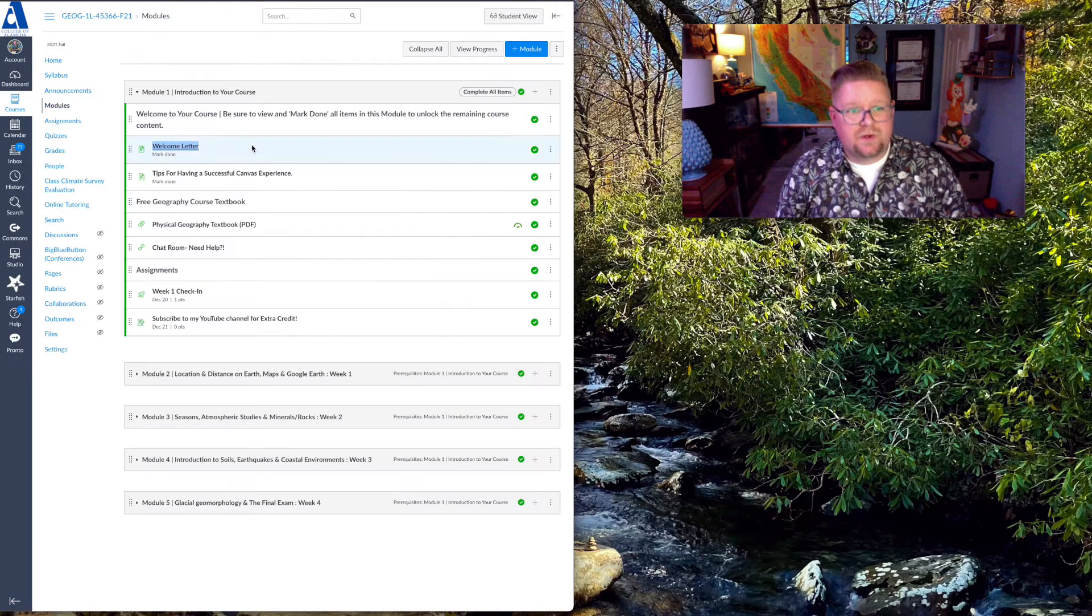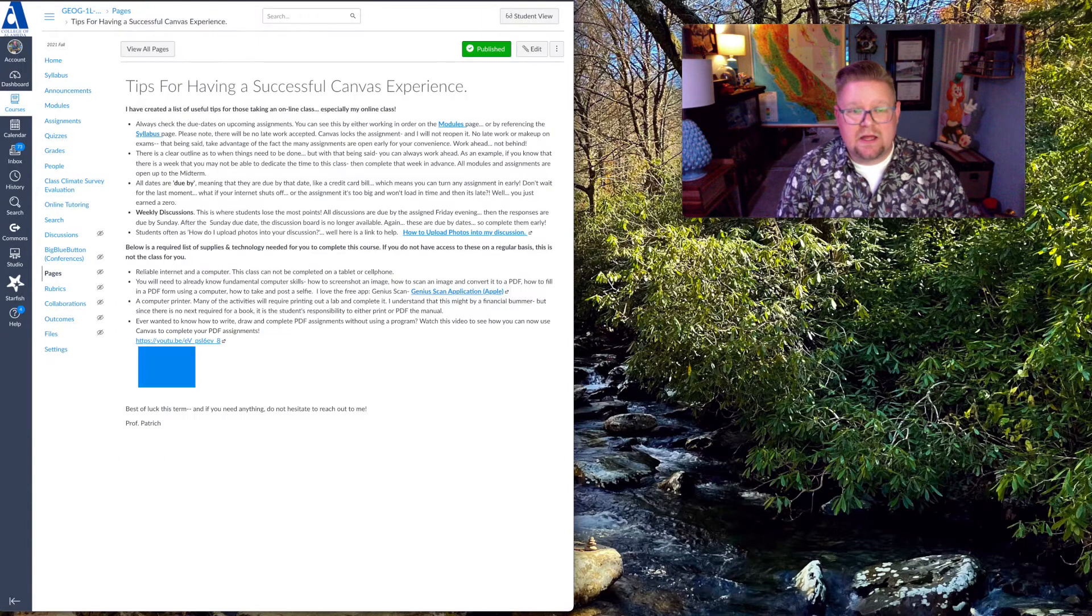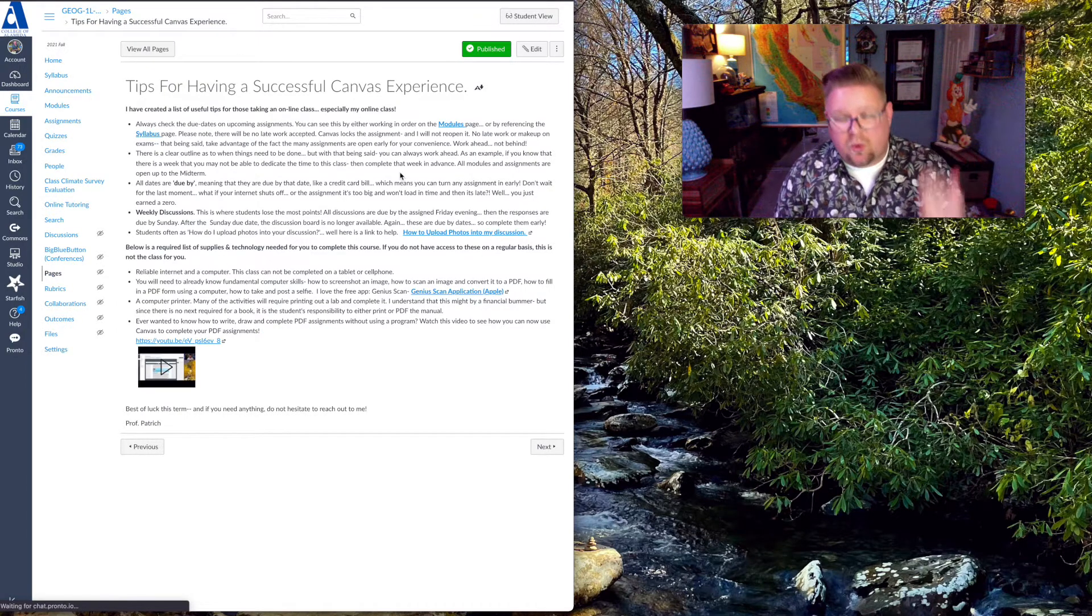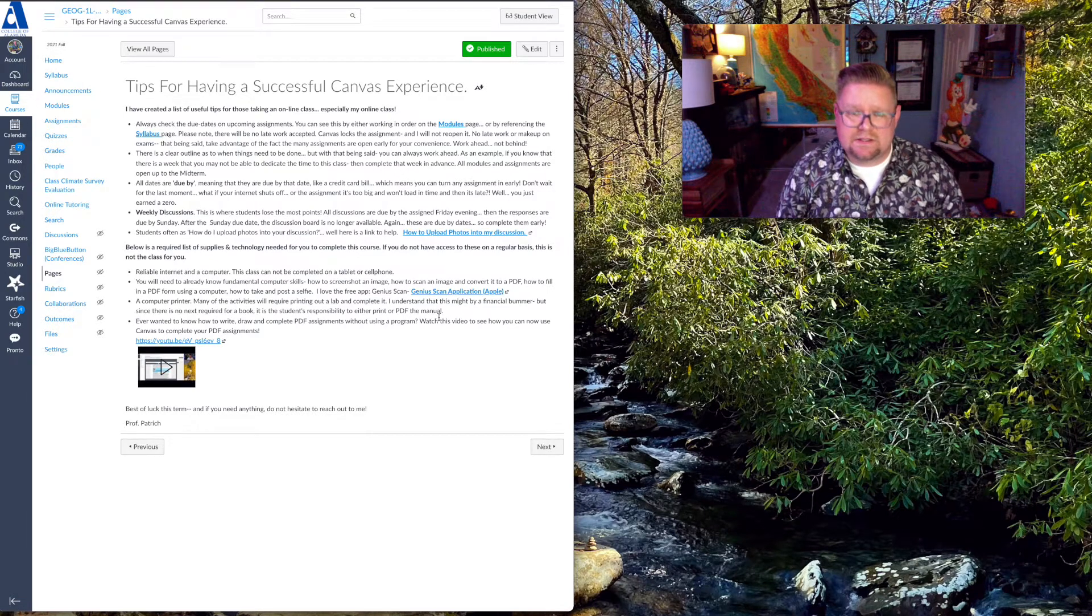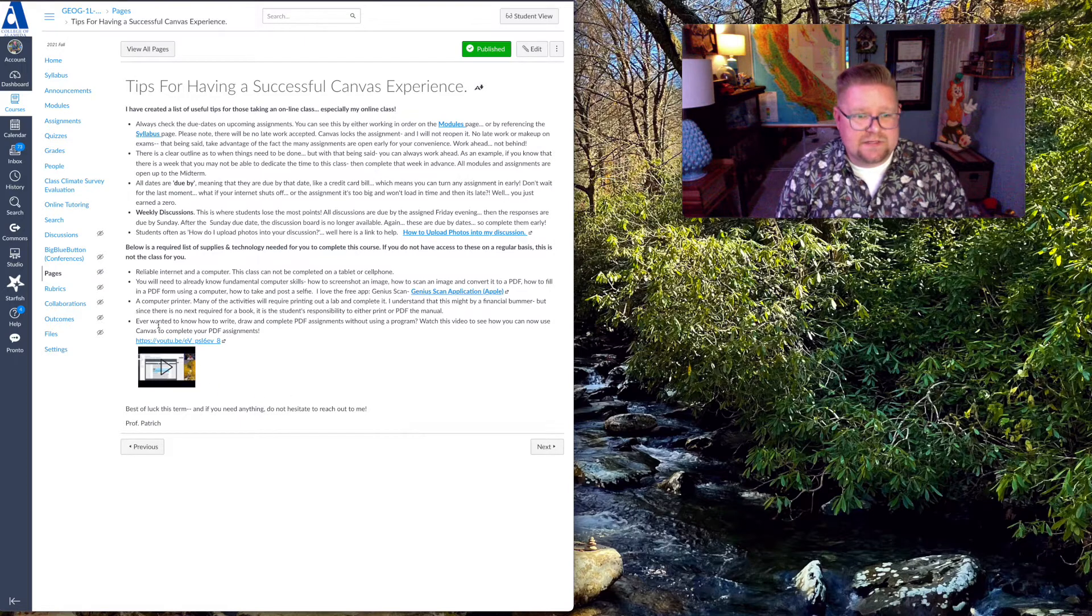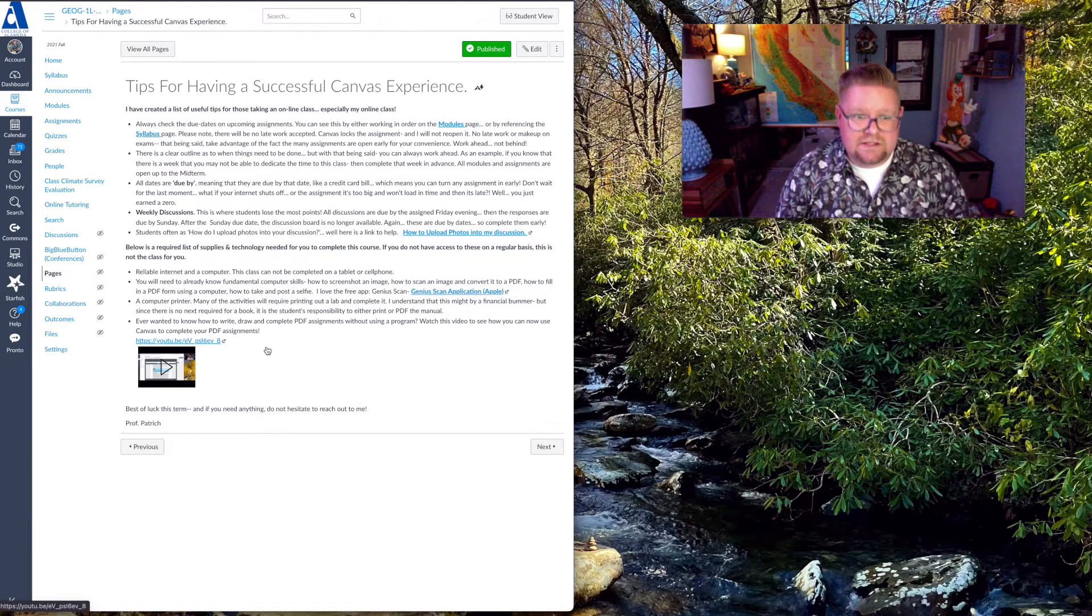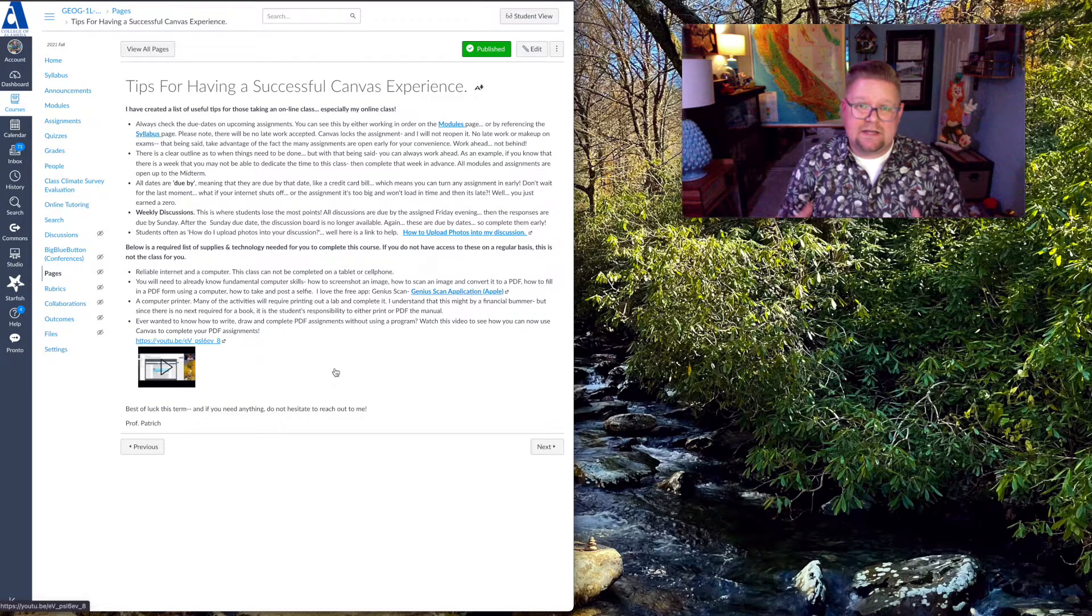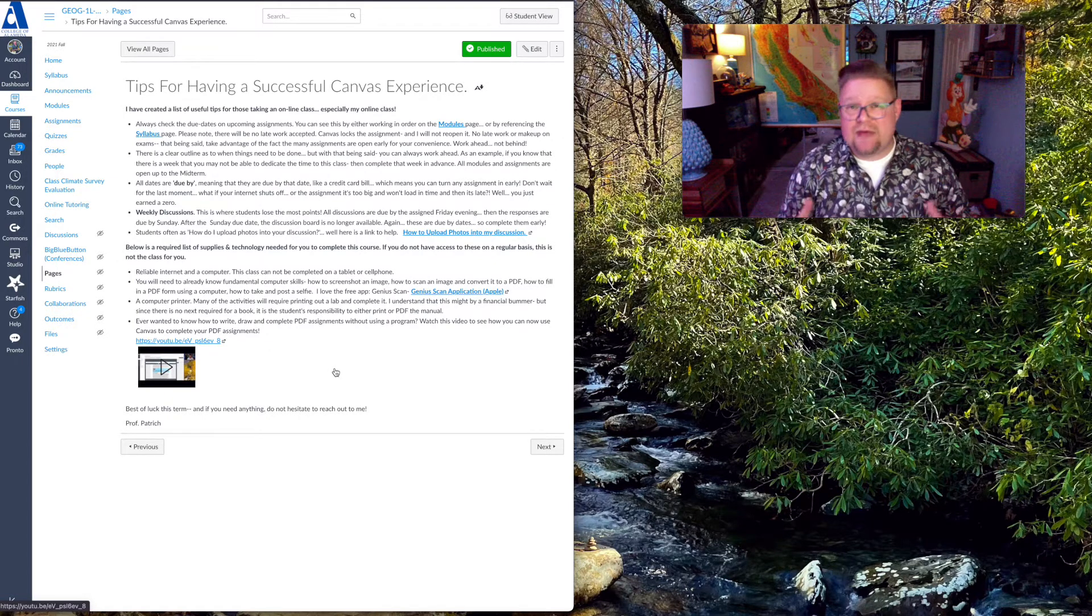You also have your tips for having a successful opportunity on Canvas itself. These are all important things to make sure you just kind of go through. I give you a lot of hints and tips and tricks. This one down here is an excellent video that I've shared.